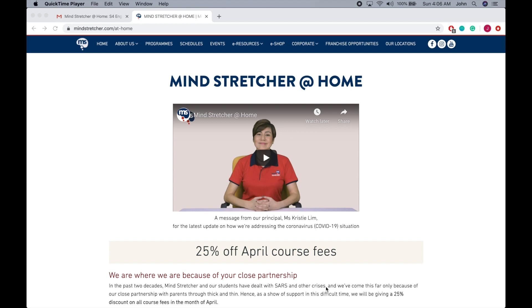Dear parents and students of Mindstretcher, we understand that several of you have run into technical issues in the first few days of e-learning lessons. We thank you very much for your patience and understanding in transitioning our lessons onto the online platform. Through the first two days of launching e-learning classes, we have figured out and tackled most of the problems encountered by parents and students. We have collated them into this short tutorial to guide you through potential problems you might face while logging onto your online classes using the Zoom platform.